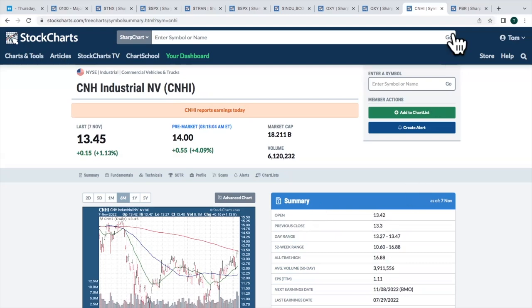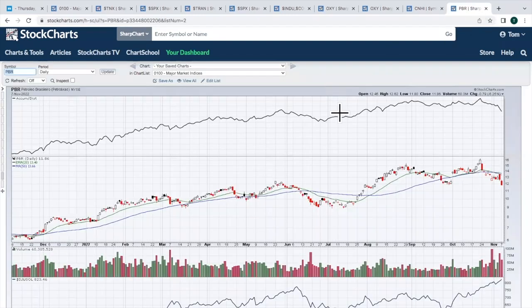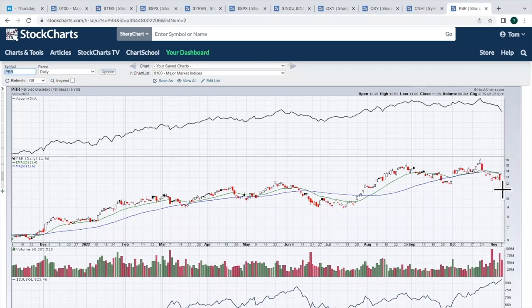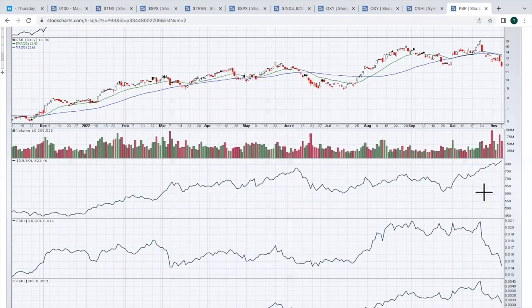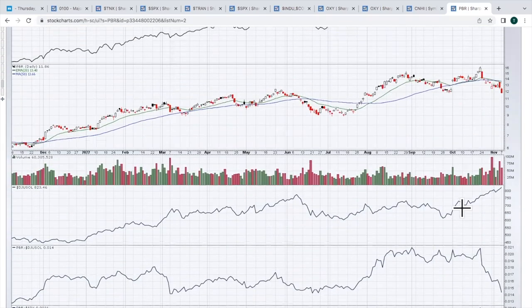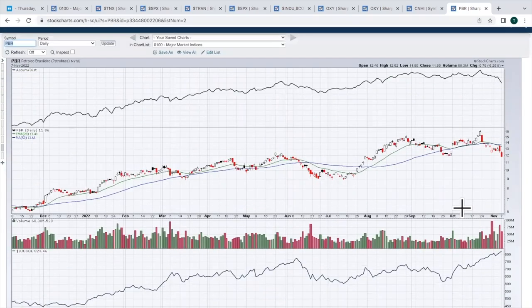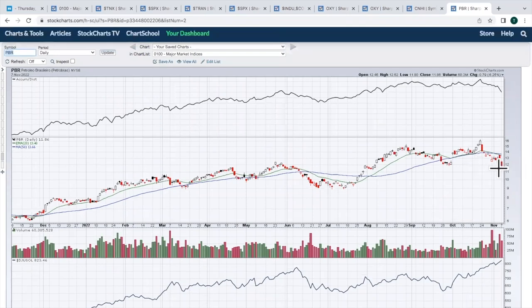First is PBR. This is a stock that actually on very heavy volume has started to roll over, failing at the moving averages on the last test. AD line rolling over, relative strength really falling apart here. Be careful. I don't like this breakdown here. Any kind of a move back up near 13, I think, would be a sell there.